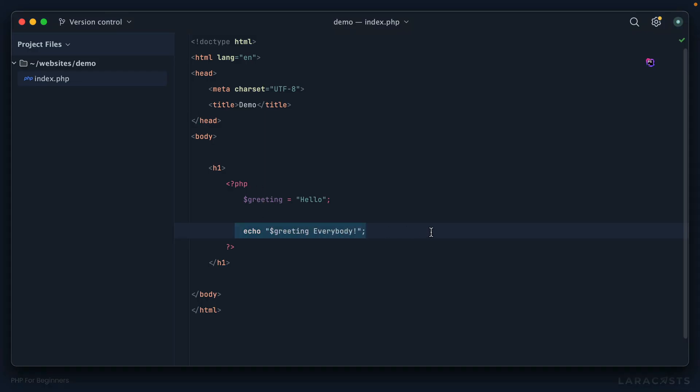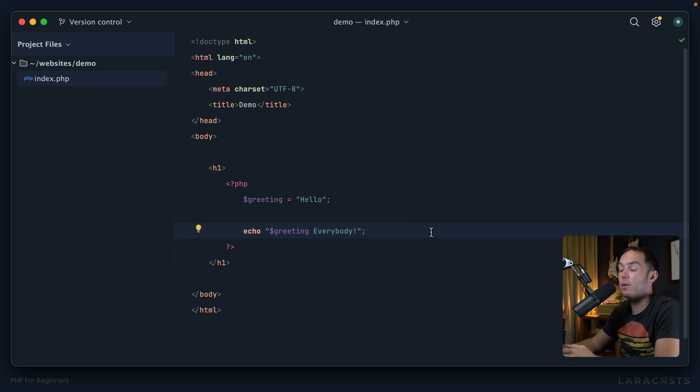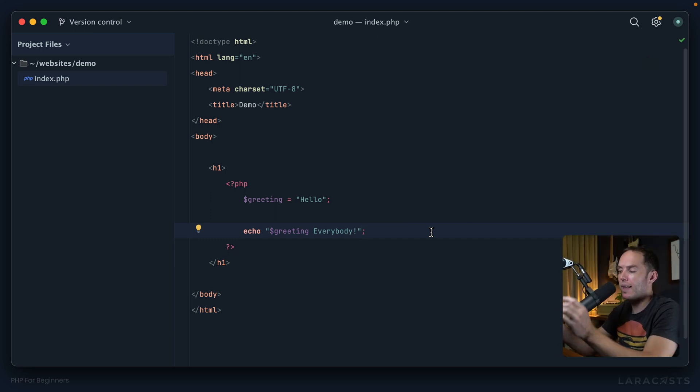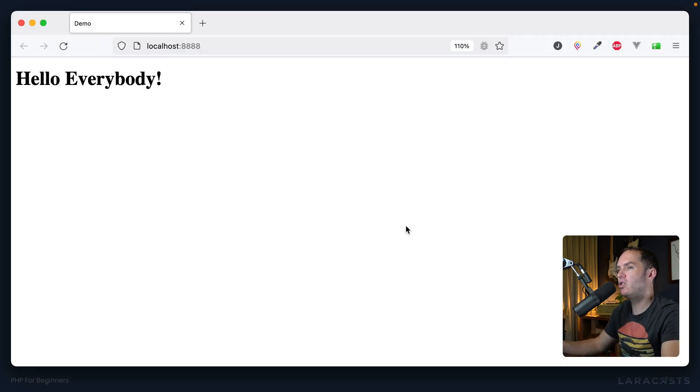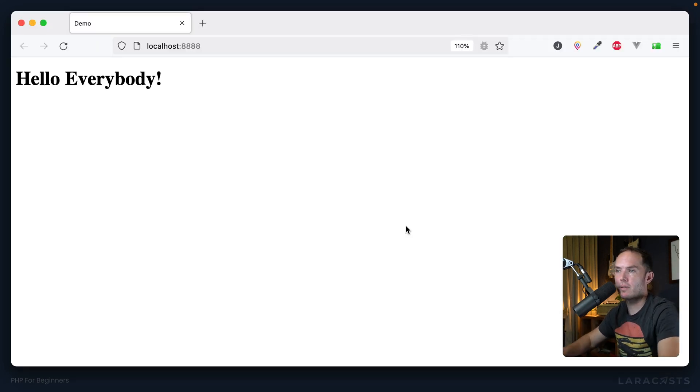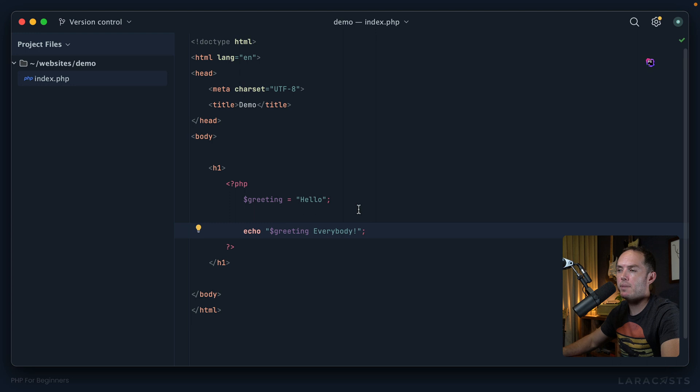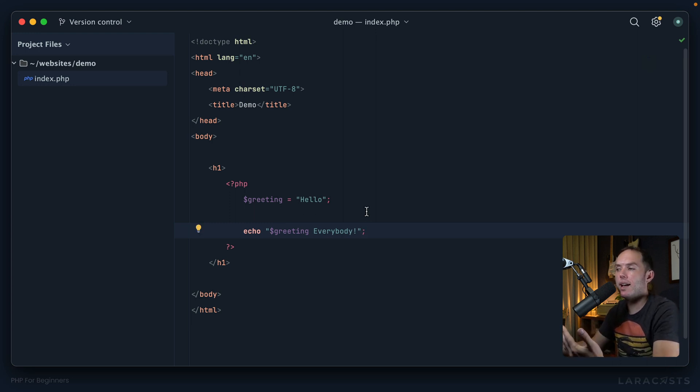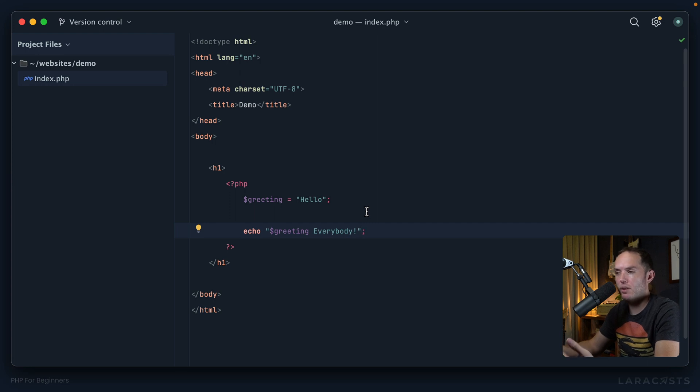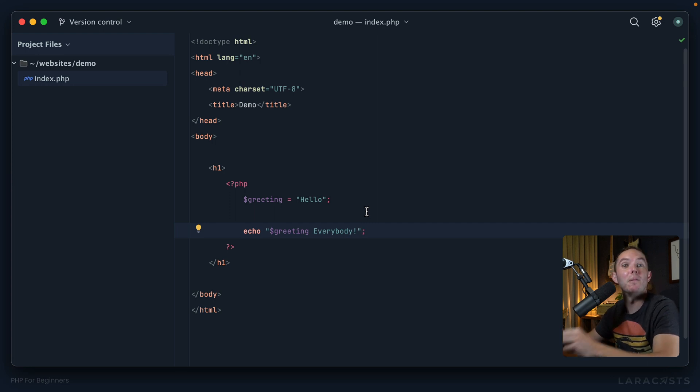Now if I come back and refresh, once again to the end user there's no difference. But for you the programmer, you've changed the code slightly. And this is referred to as refactoring. That is when we tweak the code without actually changing the end result for the user. We've tweaked it to be more accommodating to what you consider to be clean or attractive or appropriate or efficient, or fill in the blank.